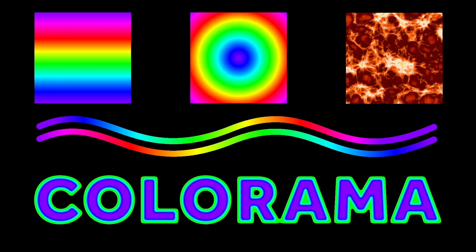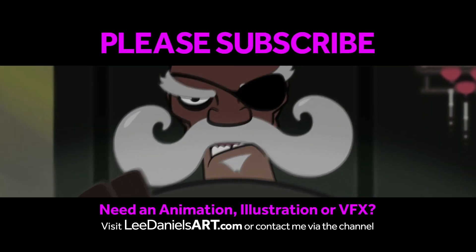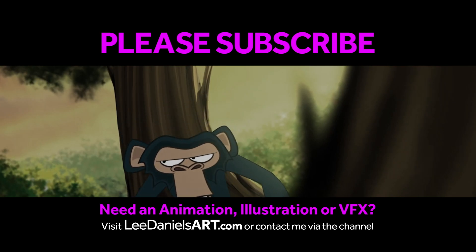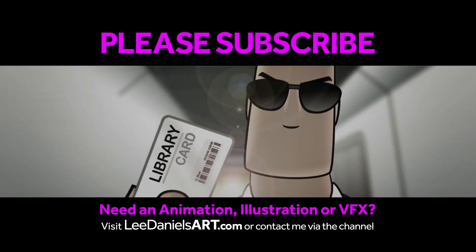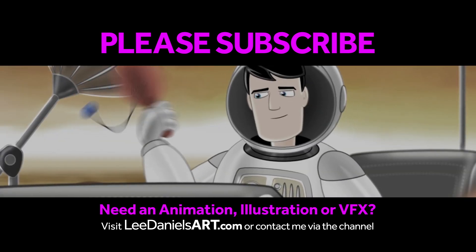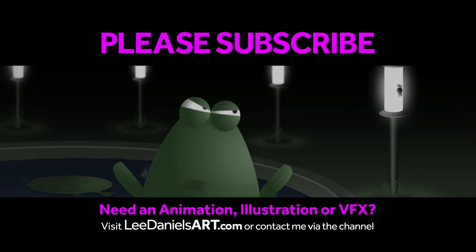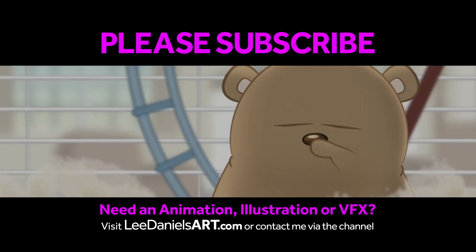Right, that's the end of this tutorial. Please subscribe to my Lee Daniels Art YouTube channel where you'll find examples of some of my animated shots, client work, and news about upcoming tutorials. Thanks for watching.